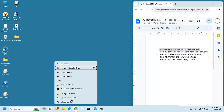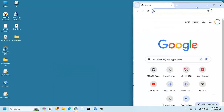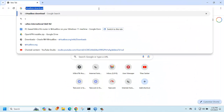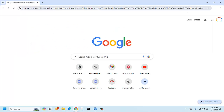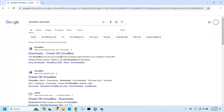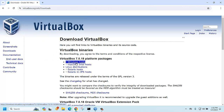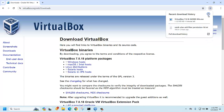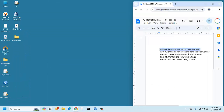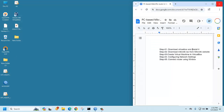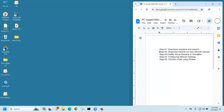To download VirtualBox, go to the VirtualBox website and search for VirtualBox download. Go to the link and select the Windows host option — click it and it will start downloading. Then install it: just click next, next, finish.